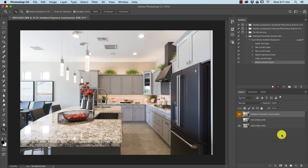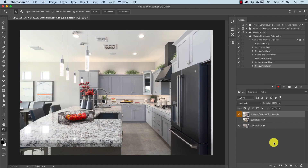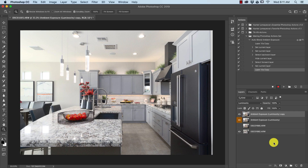Now we want to make sure this layer is set to Luminosity. Go down and set that to Luminosity. For a more customizable approach — because most of the time I like what Luminosity does for colors in the midtones, but for some colors in the shadows and highlights I don't like it as much — we're going to duplicate this ambient exposure layer with Command+J and call it Ambient Exposure Color.